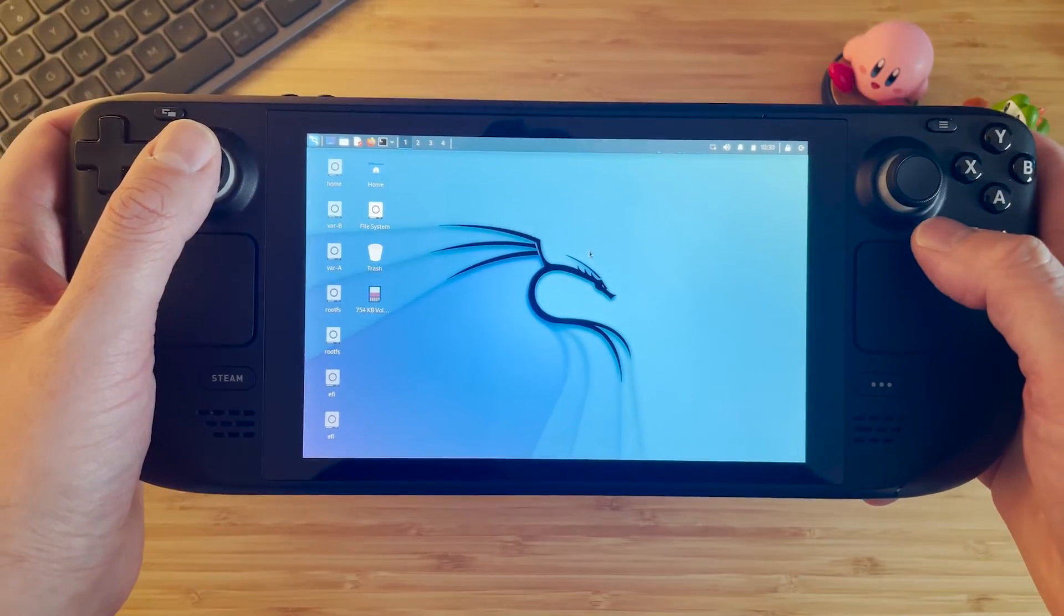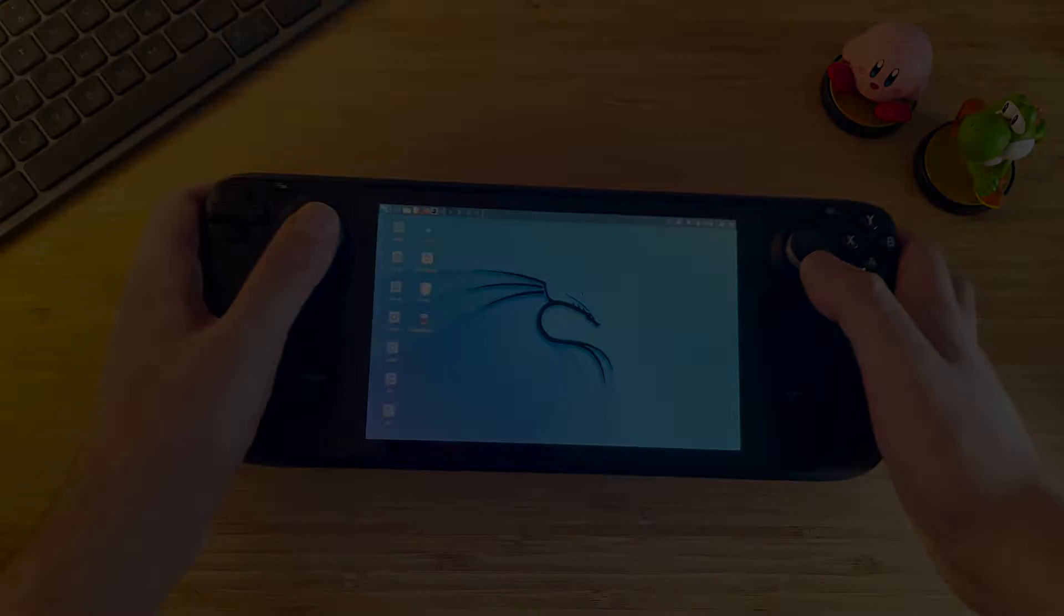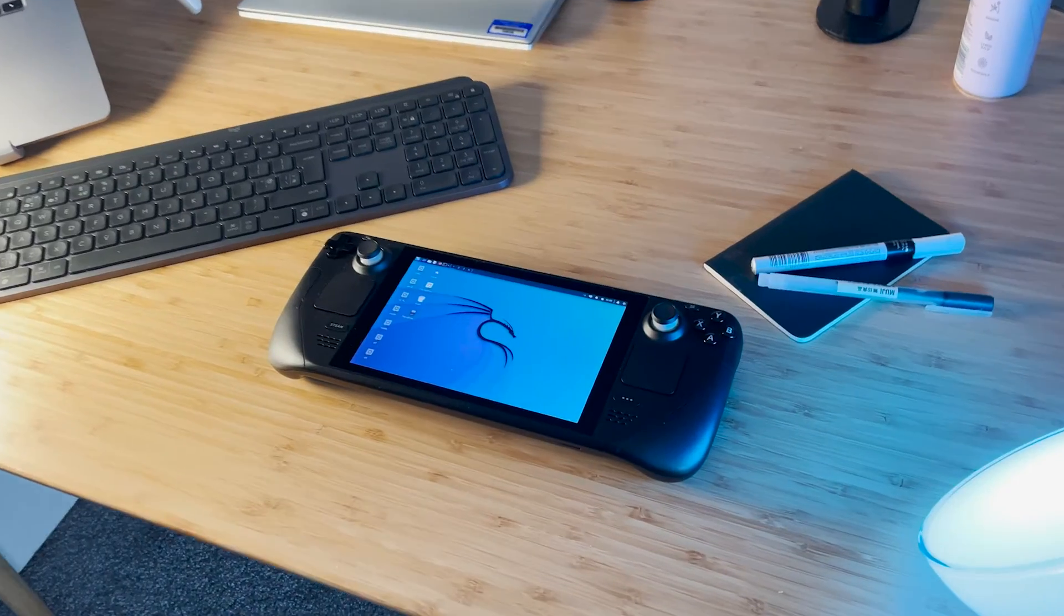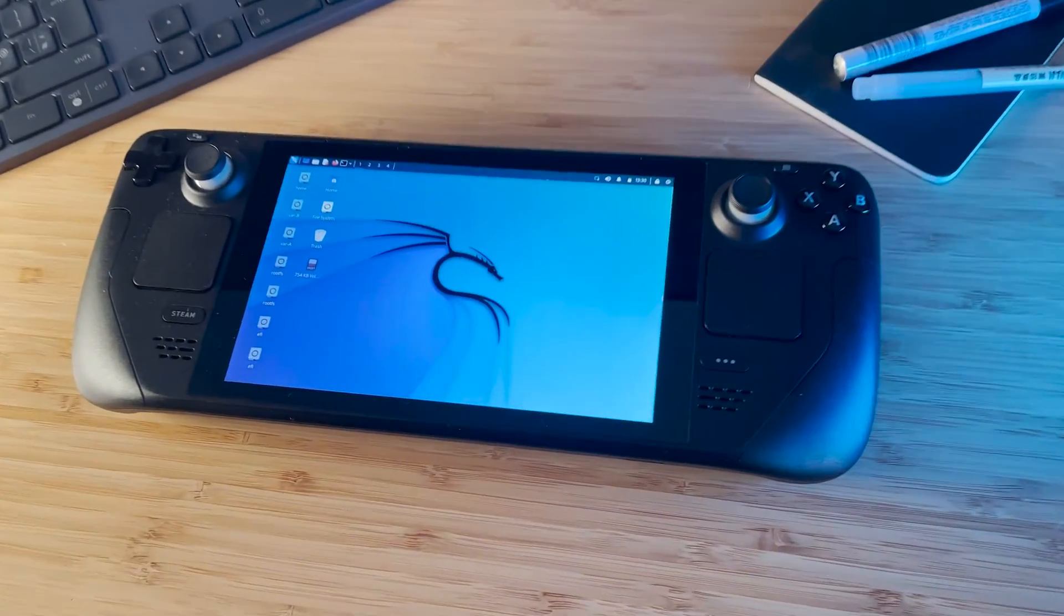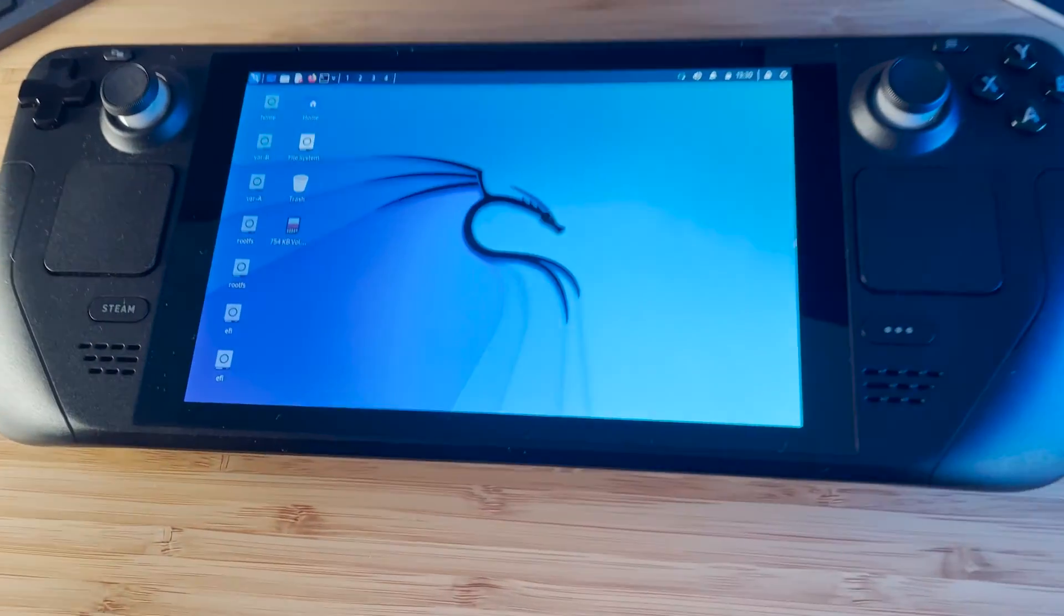Now to answer a few questions. Does the Steam Deck's Wi-Fi chip support monitor mode? Surprisingly, yes it does, so you will be able to sniff packets.